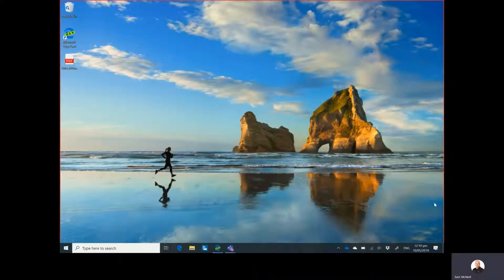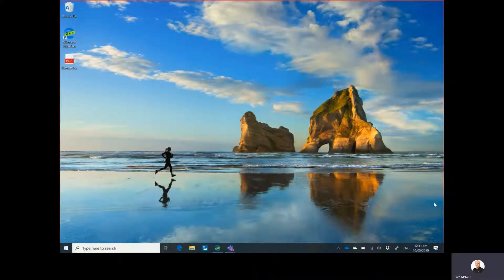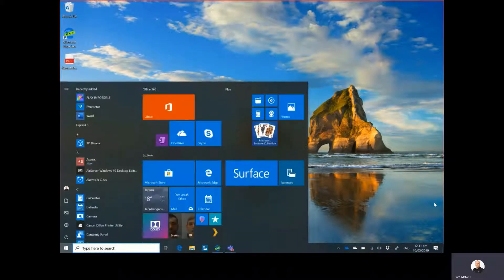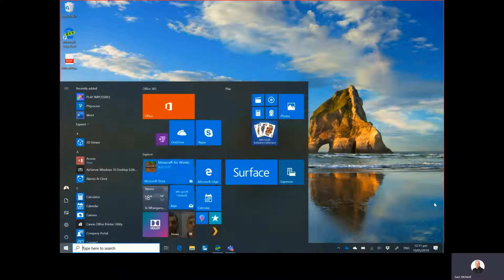Morning team. What I want to do today is just walk through the setup of the Play Impossible Gameball and the Excel Hacking STEM worksheet that goes with it.